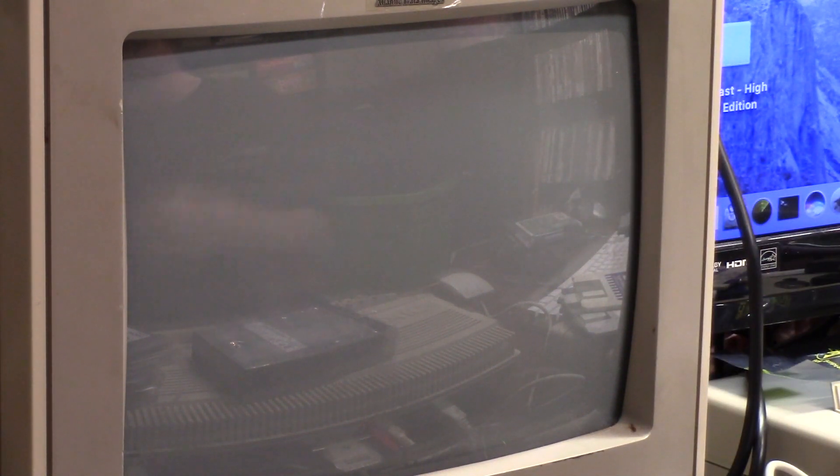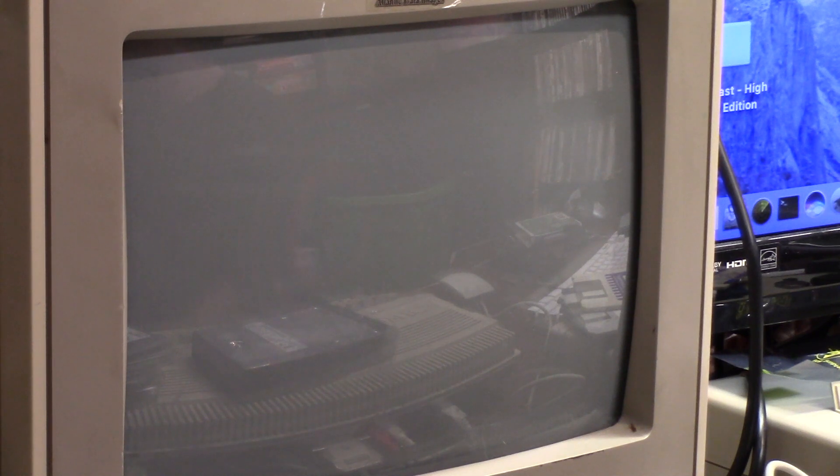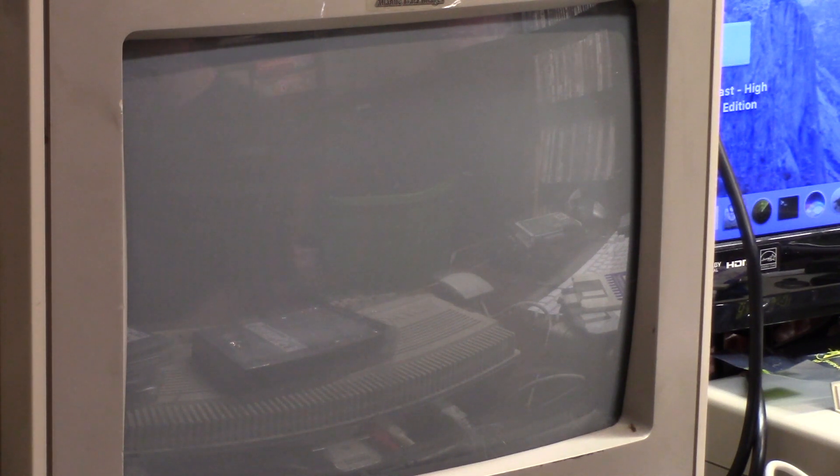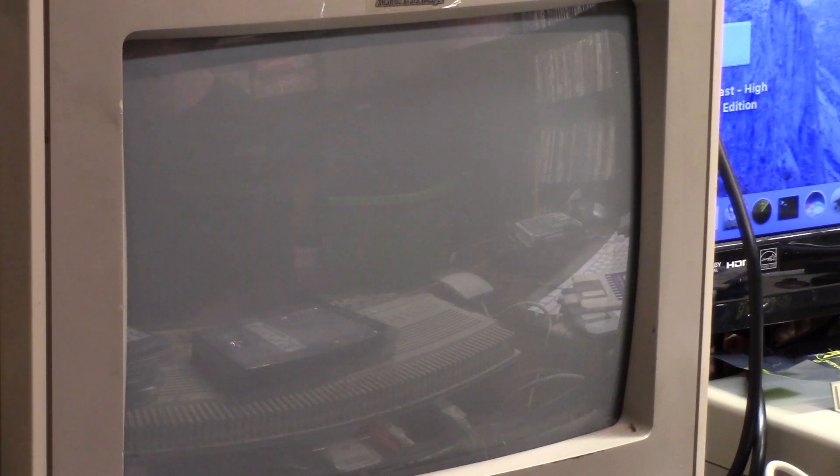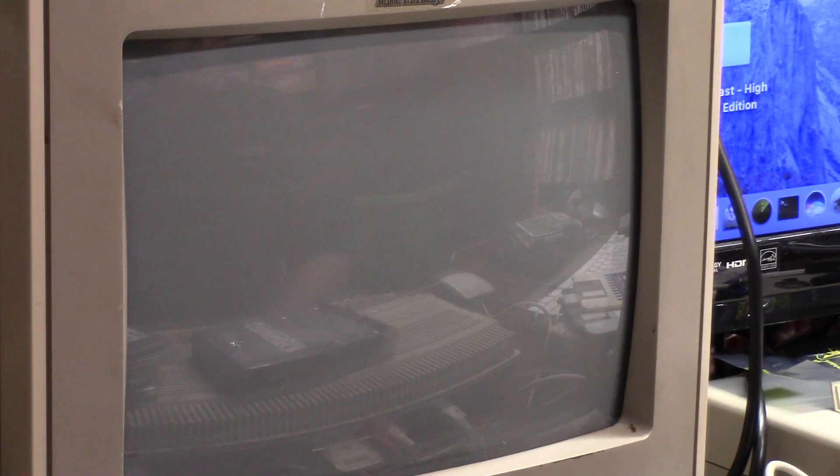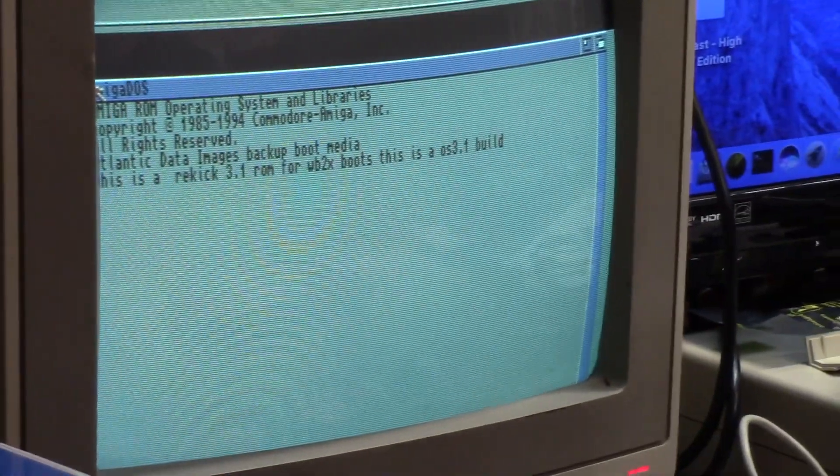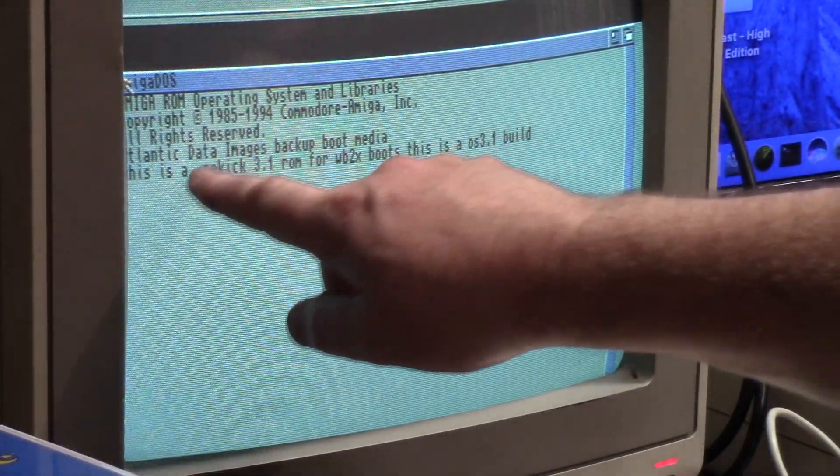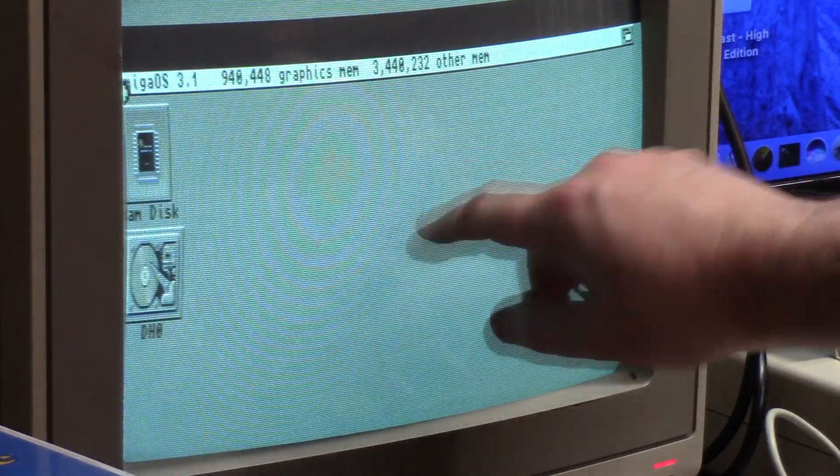This is a 2.0 ROM system, I'm loading 3.1 on via this soft kick re-kick MapROM, whatever you want to call it. There's various methods for various controllers. This is a generic one I got off of Aminet using my own ROM. I extracted the ROM with the Remus toolkit that was part of Amiga Forever.